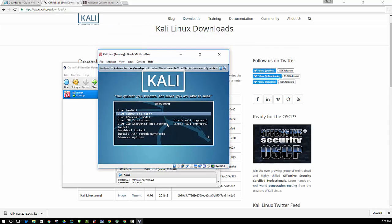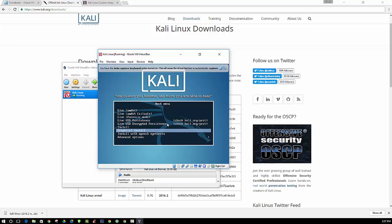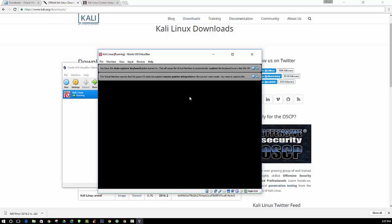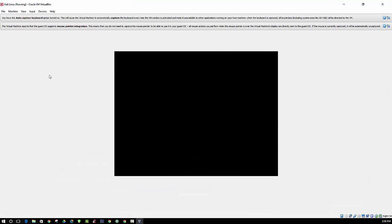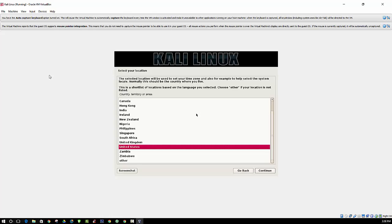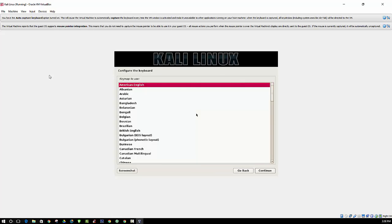Then you will see this window here that will pop open. And we want to do a graphical install. And then you're going to want to choose a language of your choice. For the purpose of this video, we're going to select English, because that's what I speak. And I'm in the United States. American English.